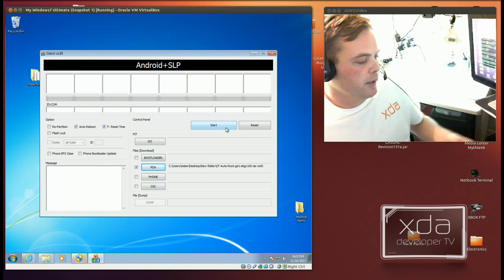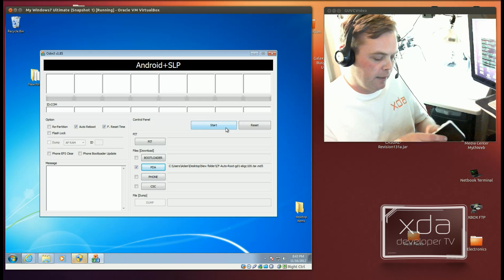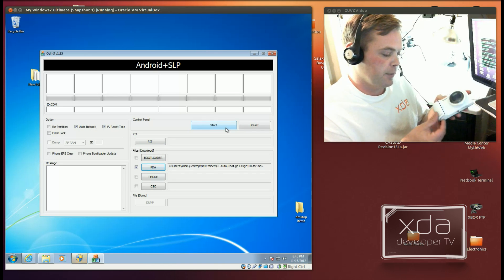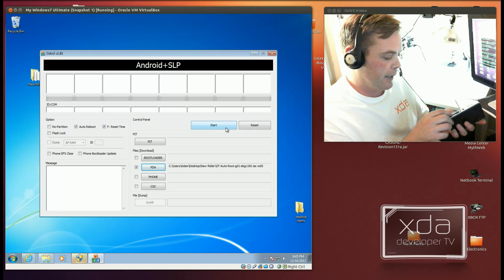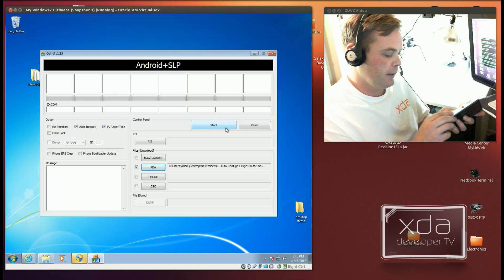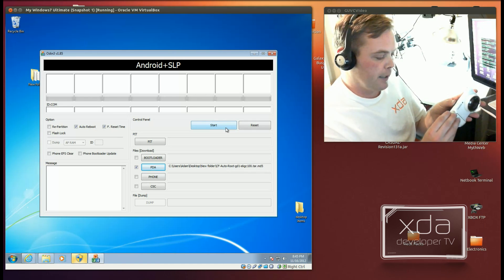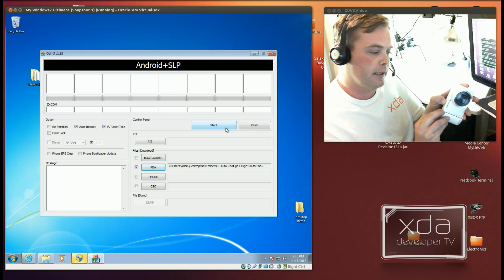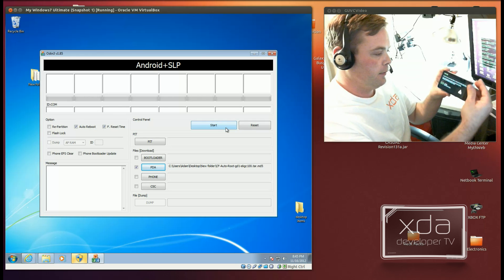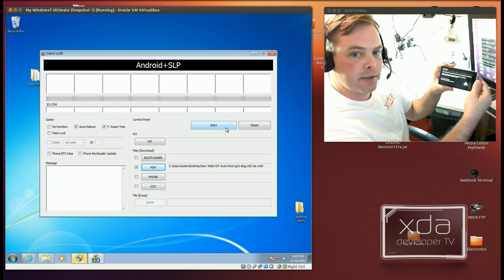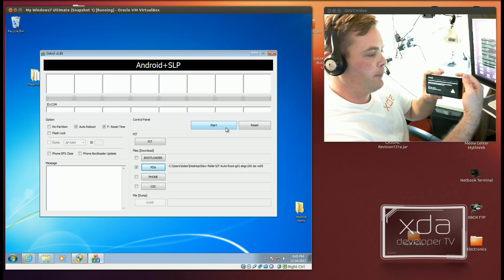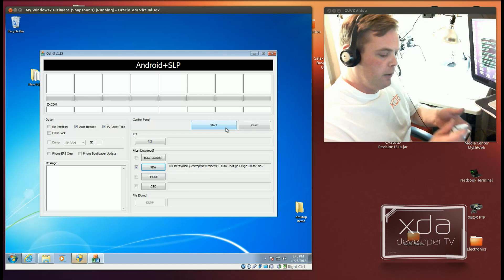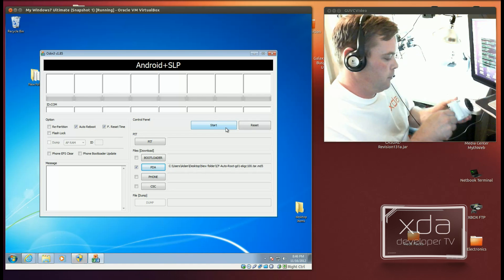So next, we need to connect up the Samsung Galaxy Camera. Now to put the Galaxy Camera into download mode, the first thing you want to do is remove the battery, then replace the battery, and you'll hold zoom out, the camera button, and power all at the same time. If done properly, you should be given a screen like this, and you simply swipe to the right. Now we'll want to connect the device up to the computer.